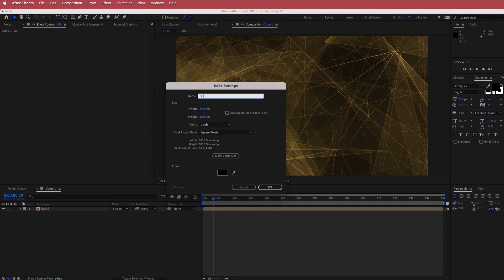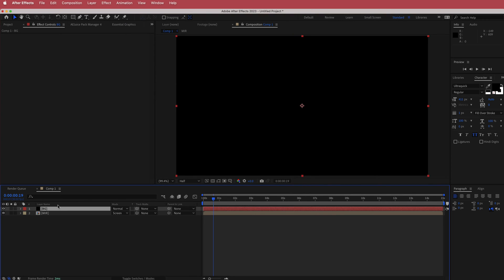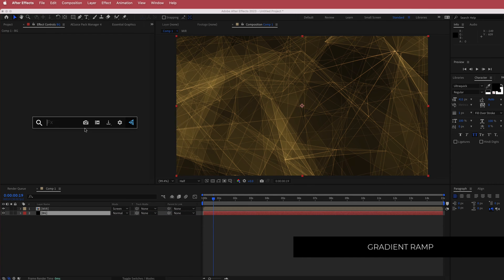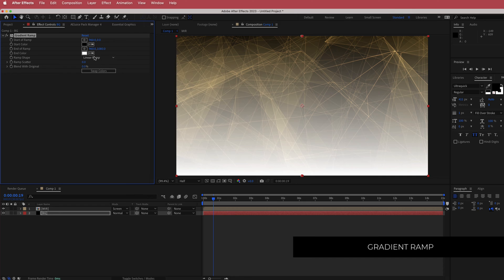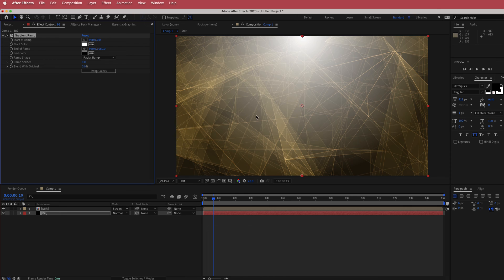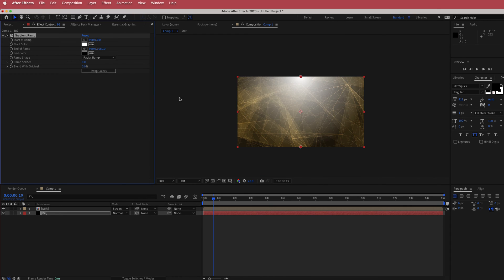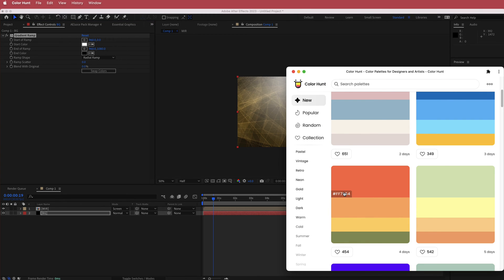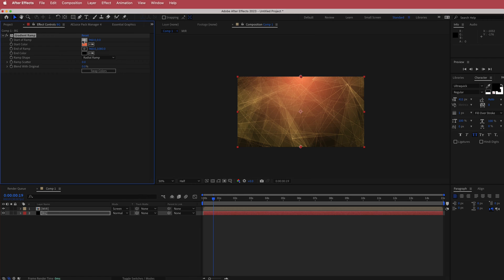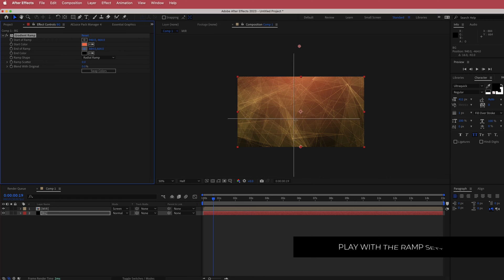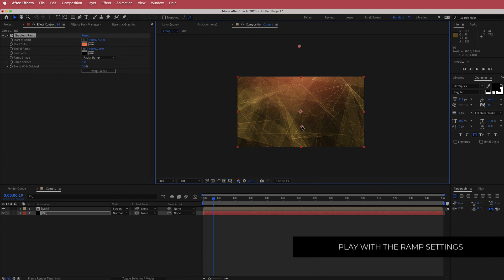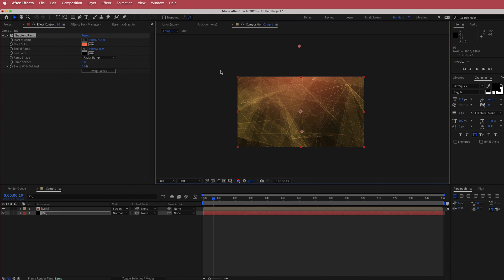Create another new solid — this will be the background. Search for the effect called Gradient Ramp. Set it to a radial ramp, swap the colors to put black at the bottom, then go to Color Hunt and choose a dark orange. Play around with the start and end values so you get just a little bit of orange through roughly the first half of the composition.